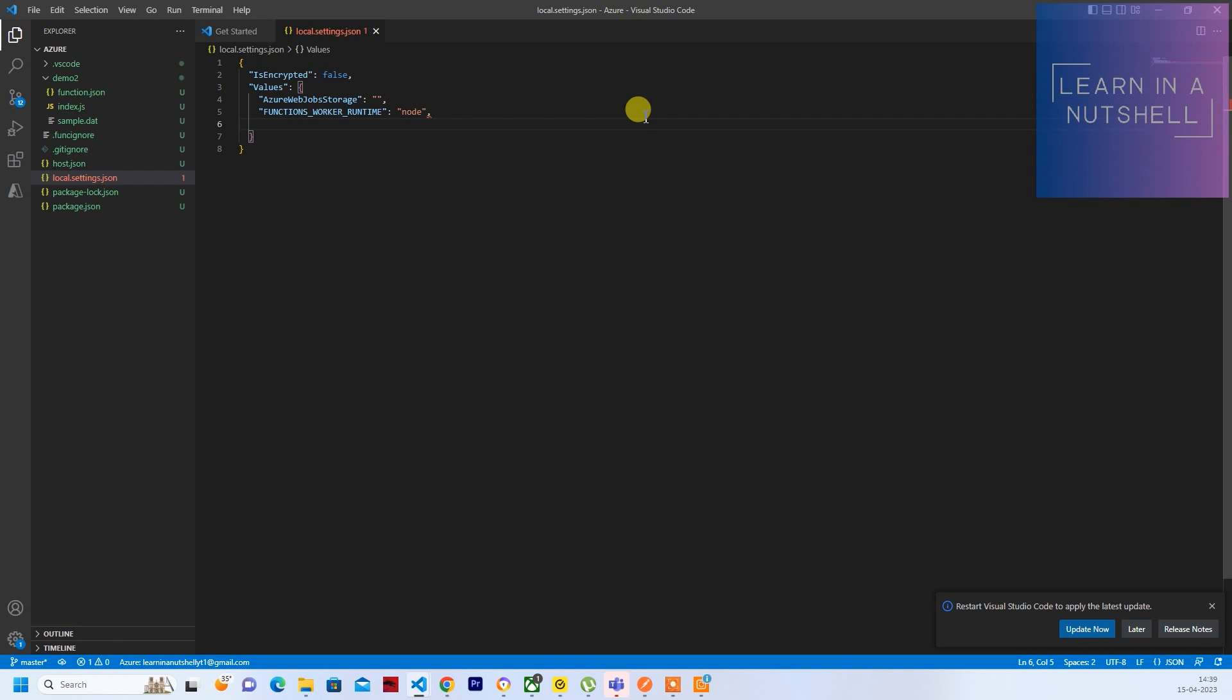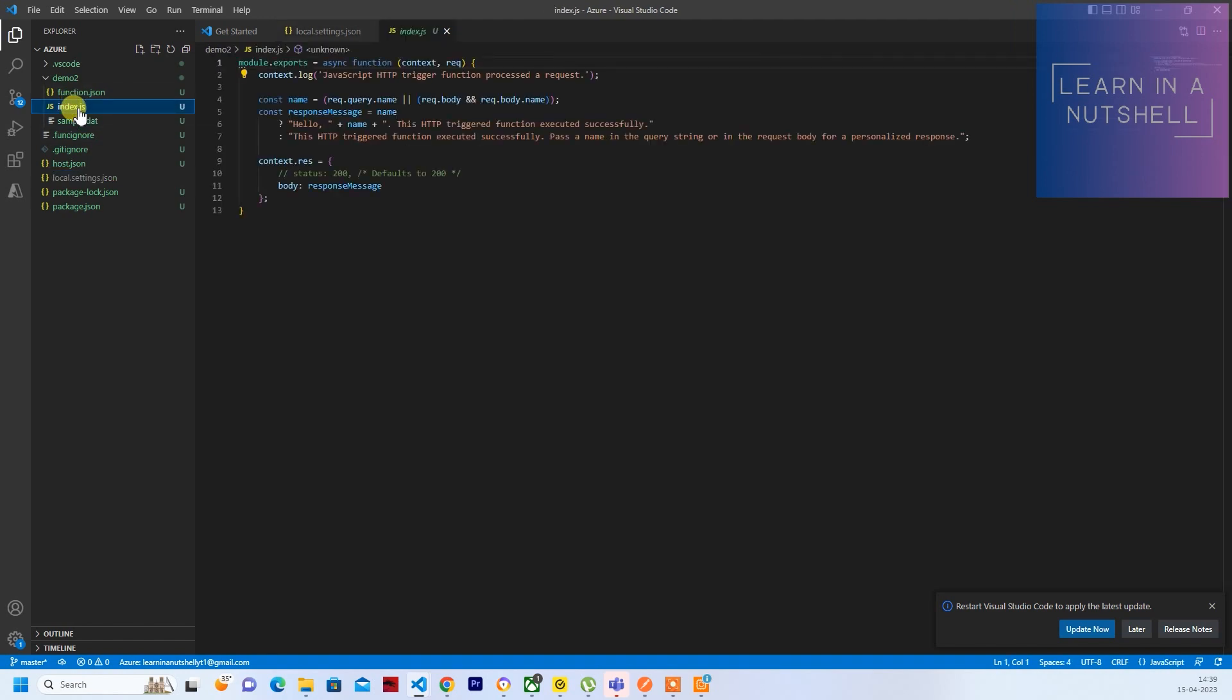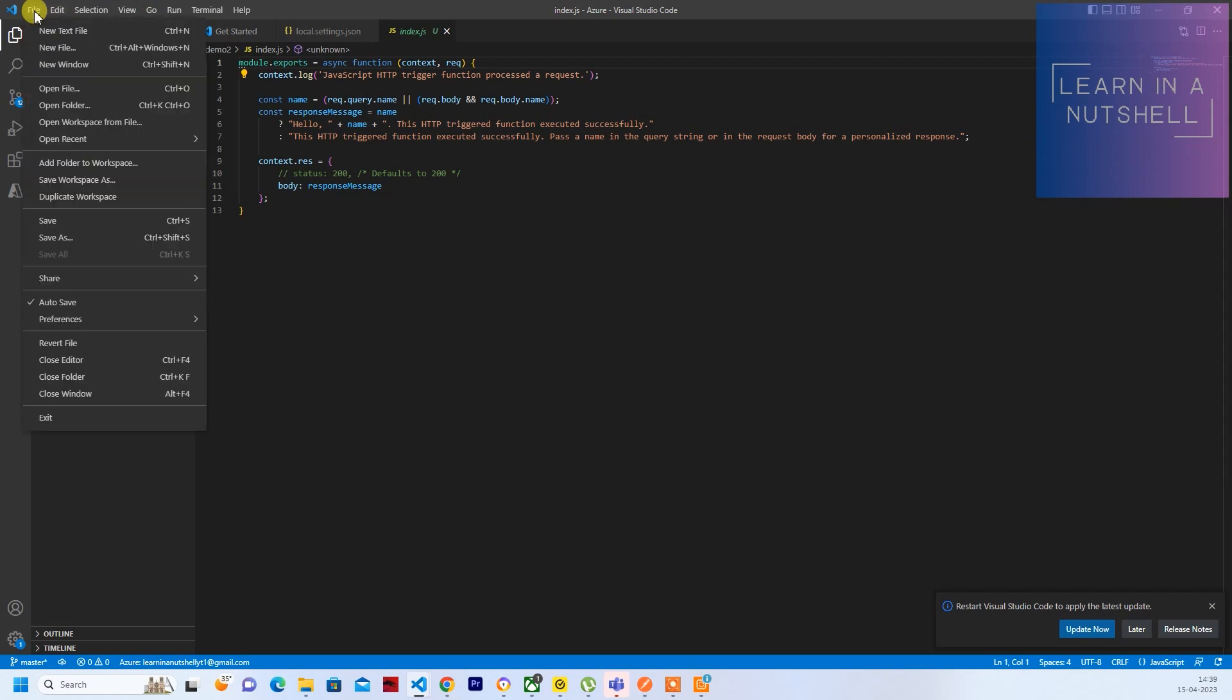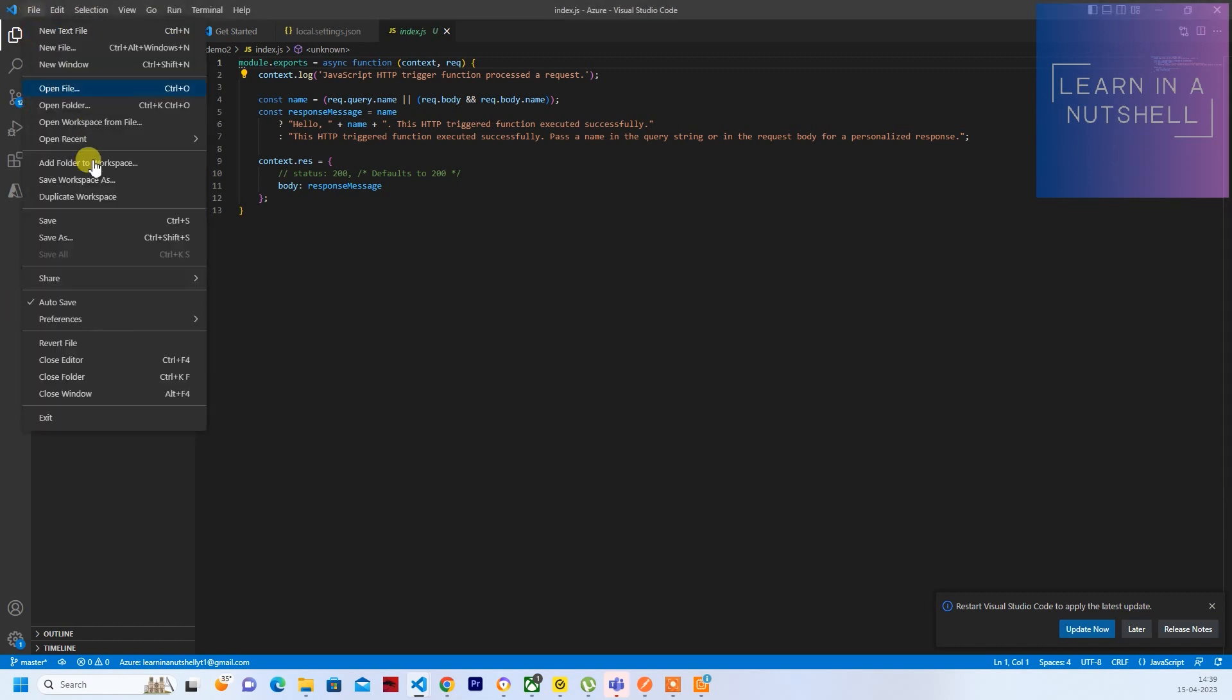Let me write it as ENV itself and give the value as prod.